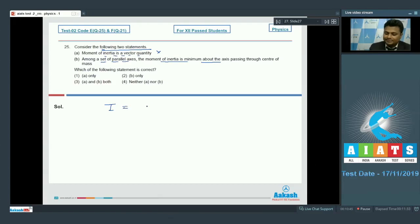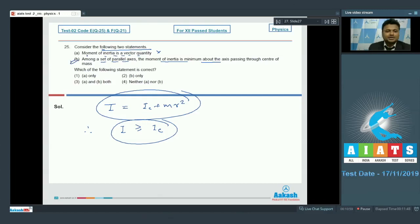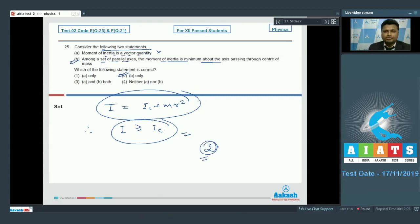According to the parallel axis theorem, the moment of inertia about any axis parallel to the center of mass axis is I = I_c + mr². From this it is clear that I is always greater than or equal to I_c. Therefore Statement 2 is completely justified and true — the minimum moment of inertia among parallel axes is the one passing through the center of mass. Option 2 is correct.